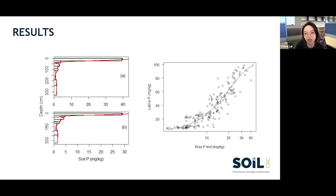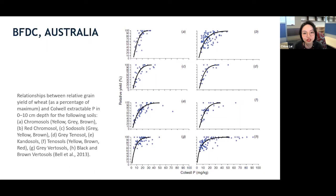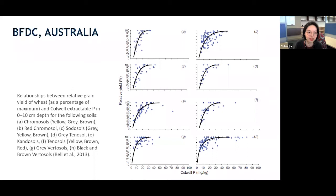We then correlated APSIM-simulated labile phosphorus to our soil Colwell P test. Soil was measured using the Colwell P test after each harvest in five-centimetre increments to a depth of 20 centimetres. As the soil profile in our APSIM profile goes down to 300 centimetres, we harmonized the predicted labile P to the depth level of our measurement and made the correlation, representing the relationship between Colwell P test and the labile phosphorus pool.